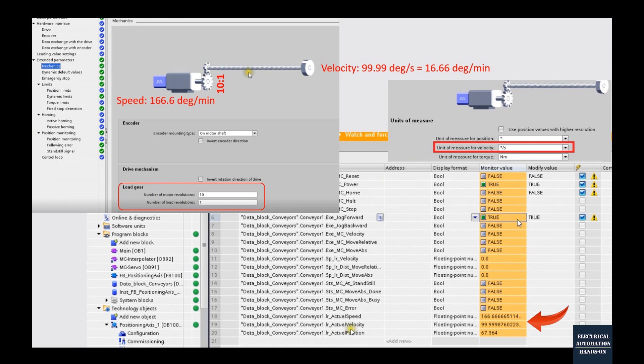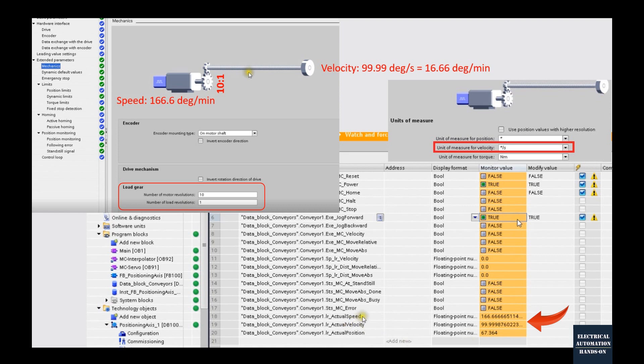Here I would like to explain this velocity and the speed. We talked a little bit before. When we jog this axis, we will see the velocity shows 99.9, basically 100 degree per second. This speed, the unit behind the speed is degree per minute.